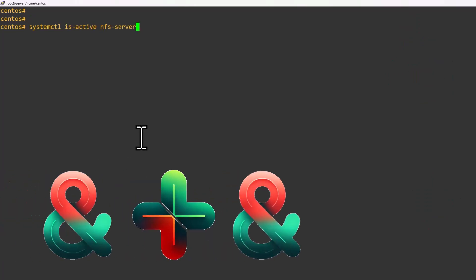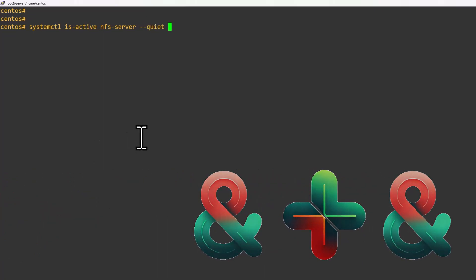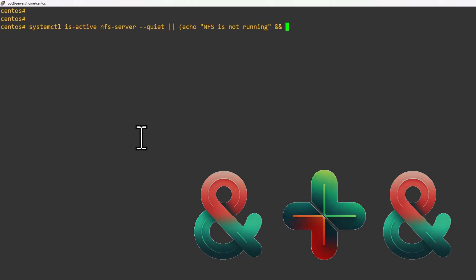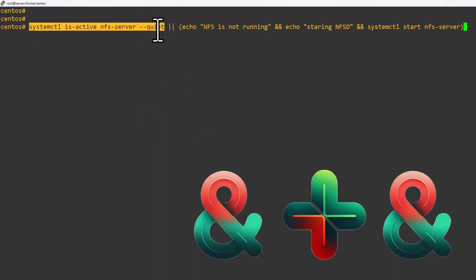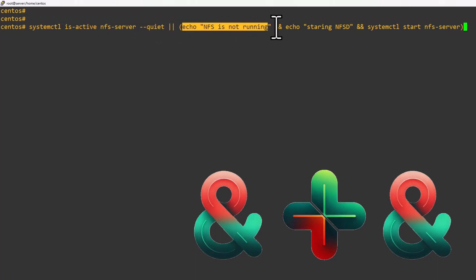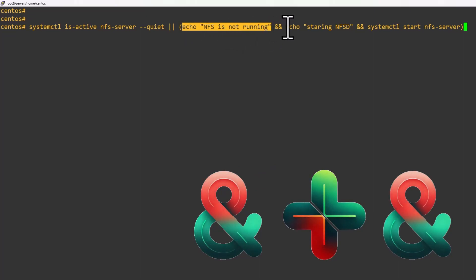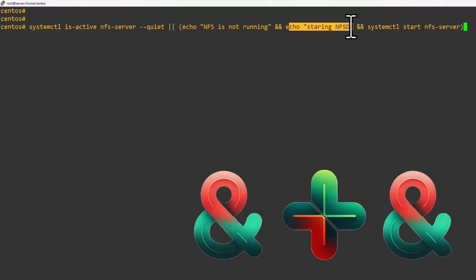Next we are going to use three operators. We use systemctl is-active with the service name in quiet mode. Then OR operator: echo 'NFS is not running'. Then AND operator: echo 'Starting NFS'. Then another AND condition: systemctl start nfs. So if this service check gives any error, I print 'it's not running', then based on that return code I use the AND operator to print the starting message and also start the service.